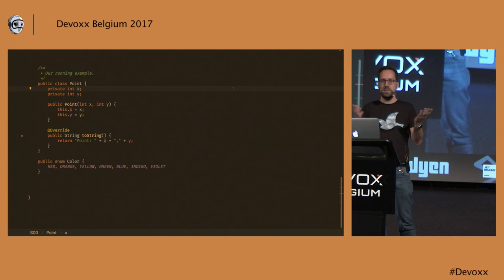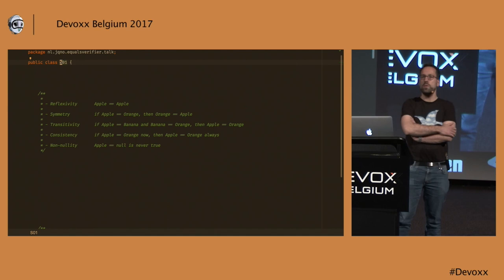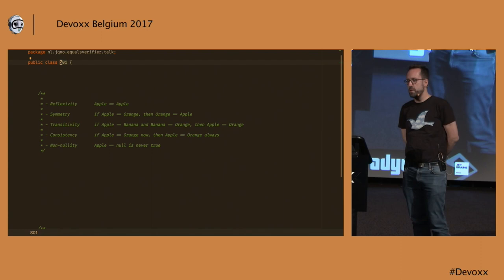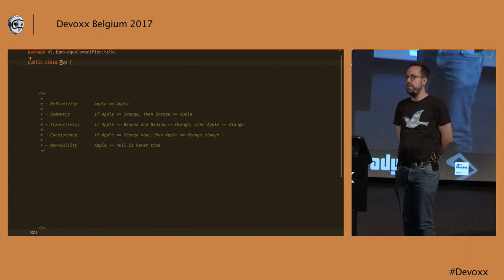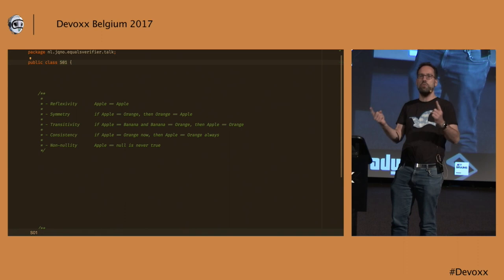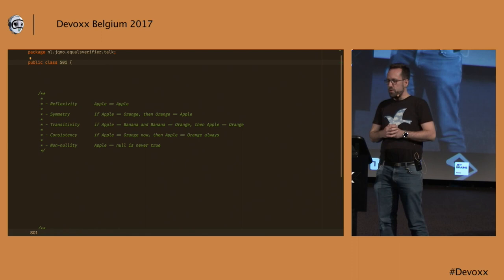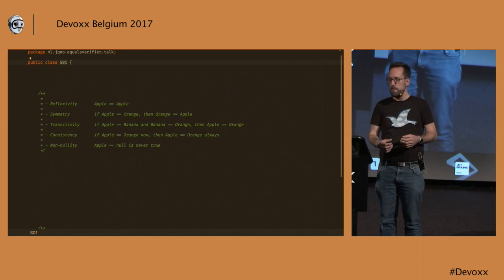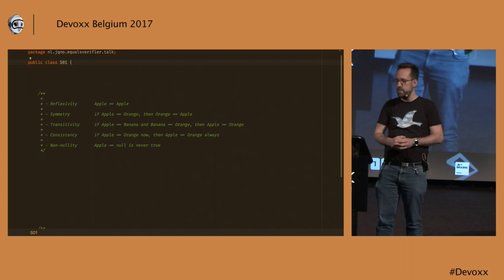Okay, so what does a good equals method have to do? Well, there are five rules that it has to follow. They seem simple enough. The first one means that an object is always equal to itself. That's obvious, right? The second one is that it shouldn't matter in which order you call the equals method on two objects. The third one, transitivity, means that if you have a bunch of objects that are all the same, and you have one that is equal to one of those, then that object is also equal to all of the other ones that are equal to it. That's what transitivity means.